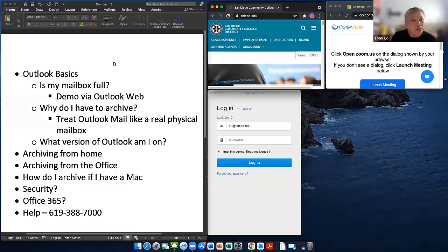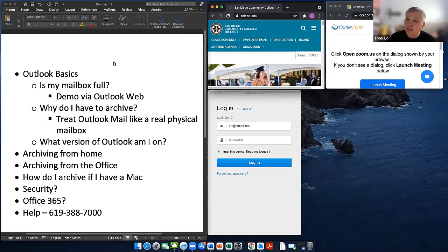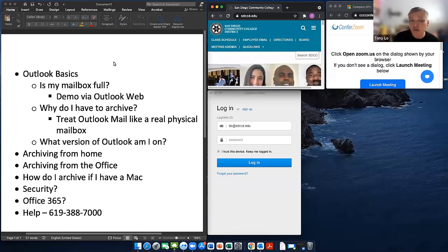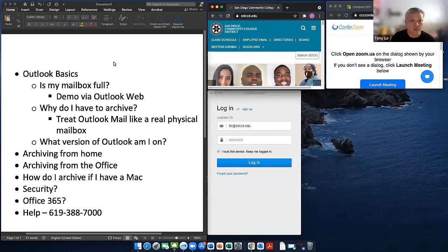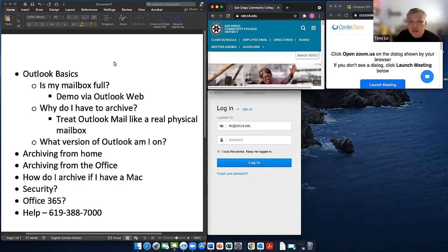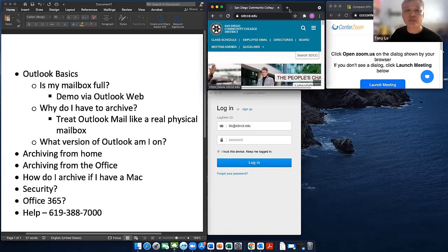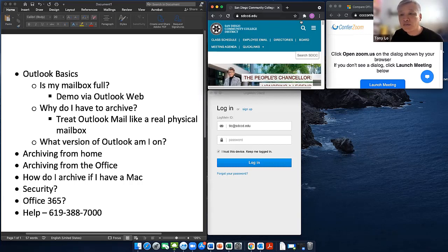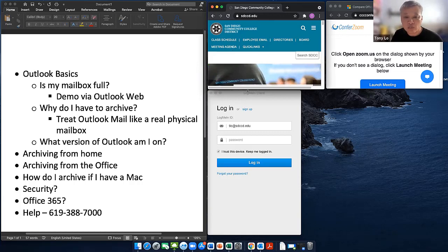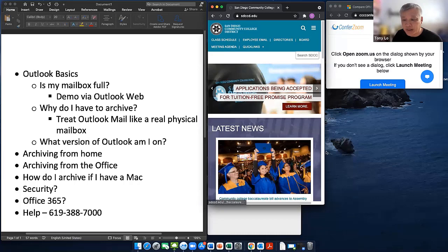So, Outlook basics — is my mailbox full? What we find most of the time is many users don't know how big their mailbox is. I'm going to show you how to find that out using just your internet browser, whether it's Chrome, Firefox, Safari, or Explorer. Let me make this window a bit bigger for you.